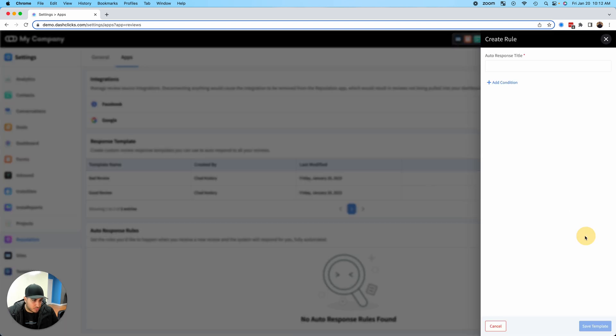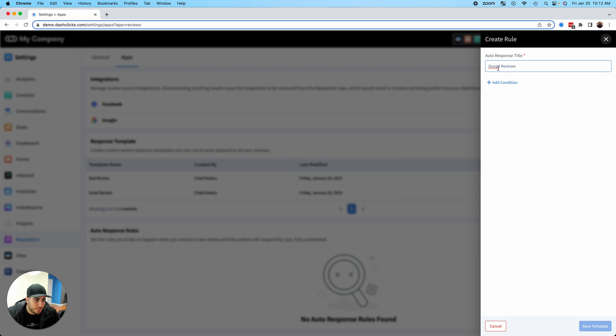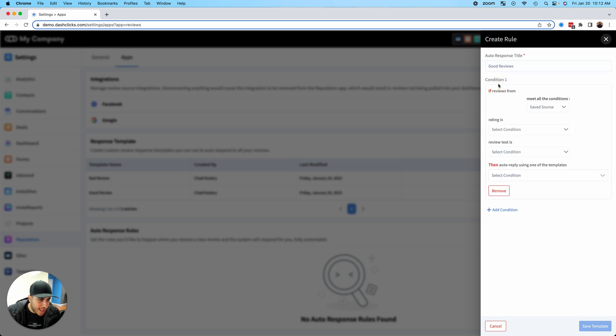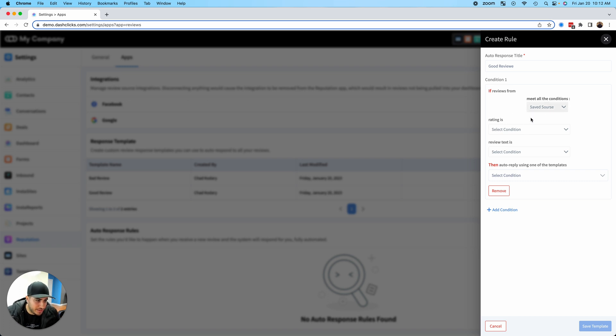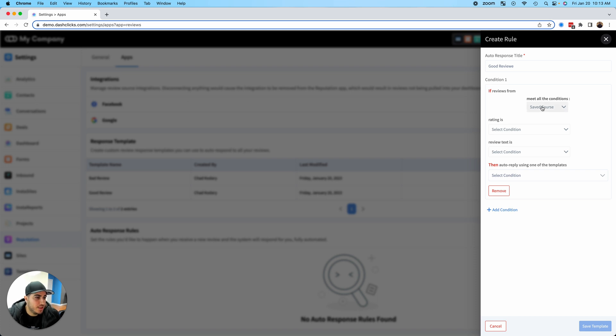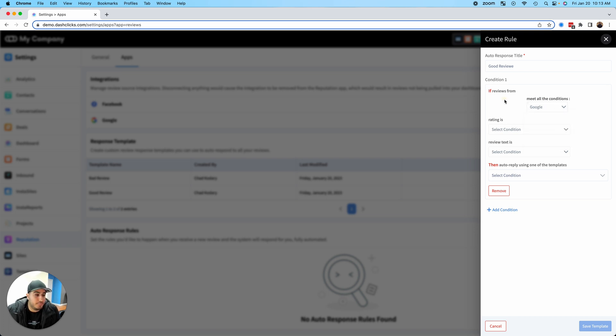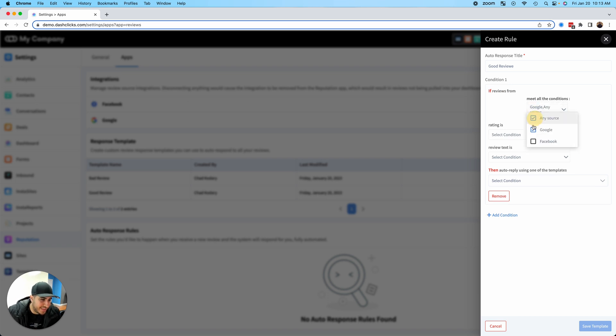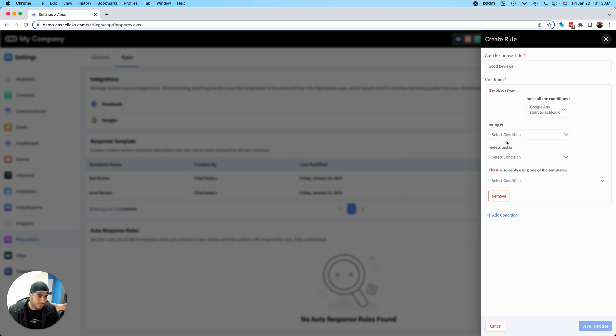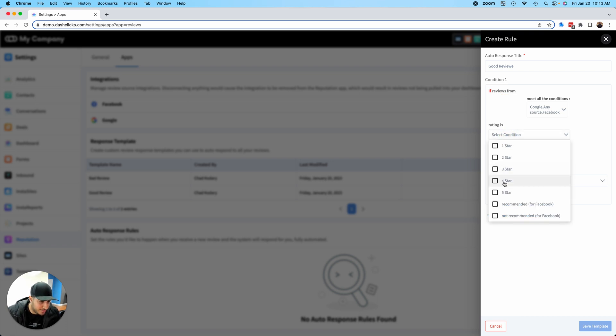Now I go over here to Auto Response Rules and create a brand new rule. Let's say this is a good review. I add conditions. We're doing a little bit of UI to make this easier with tooltips, but this is an MVP version and it is working and tested, which is great. If the review meets all of these conditions, where is this review from? I can say only reviews from maybe only Google, but in this case I just want to say basically any source, so I'll click all these.